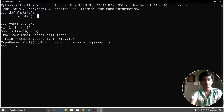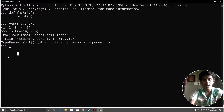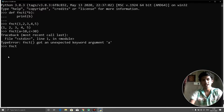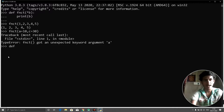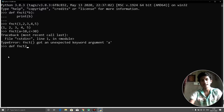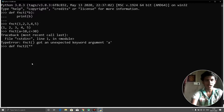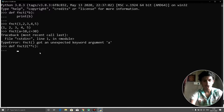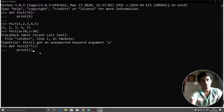Now let's look at **kwargs — keyword arguments. I'll define a new function 'fnct2' using double asterisk: 'def fnct2(**c)'. This uses the double asterisk parameter **c.